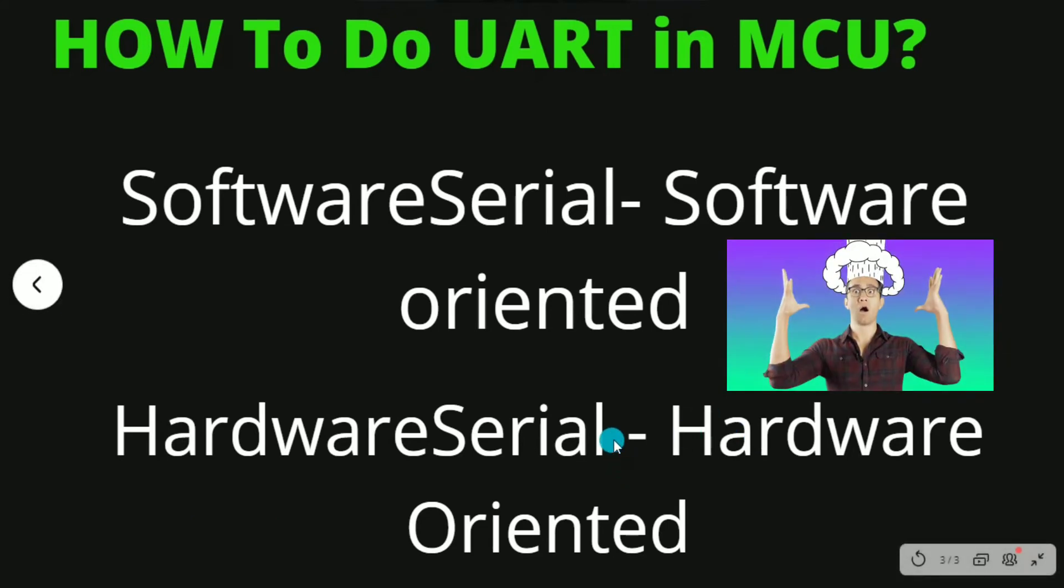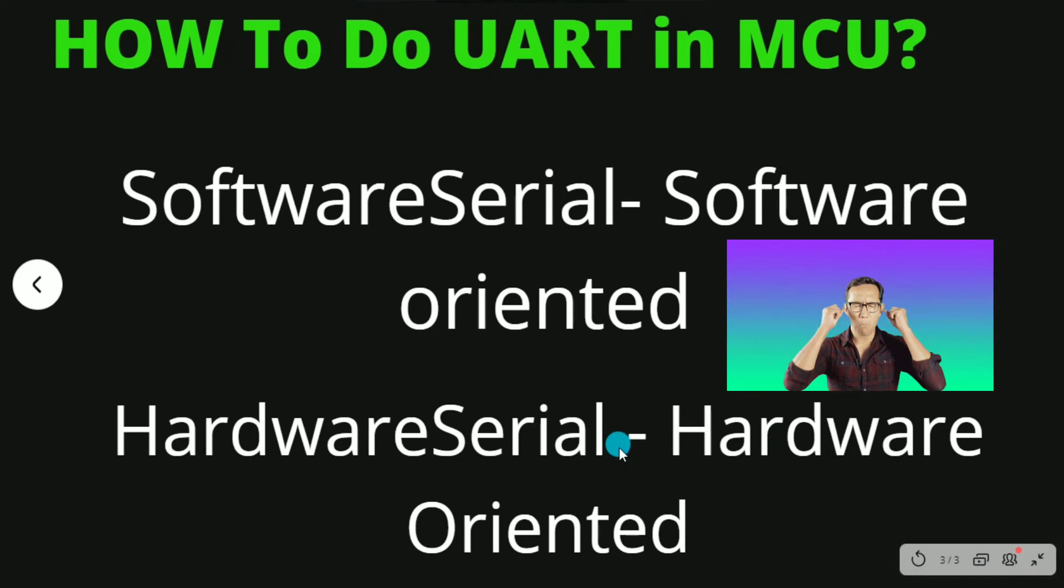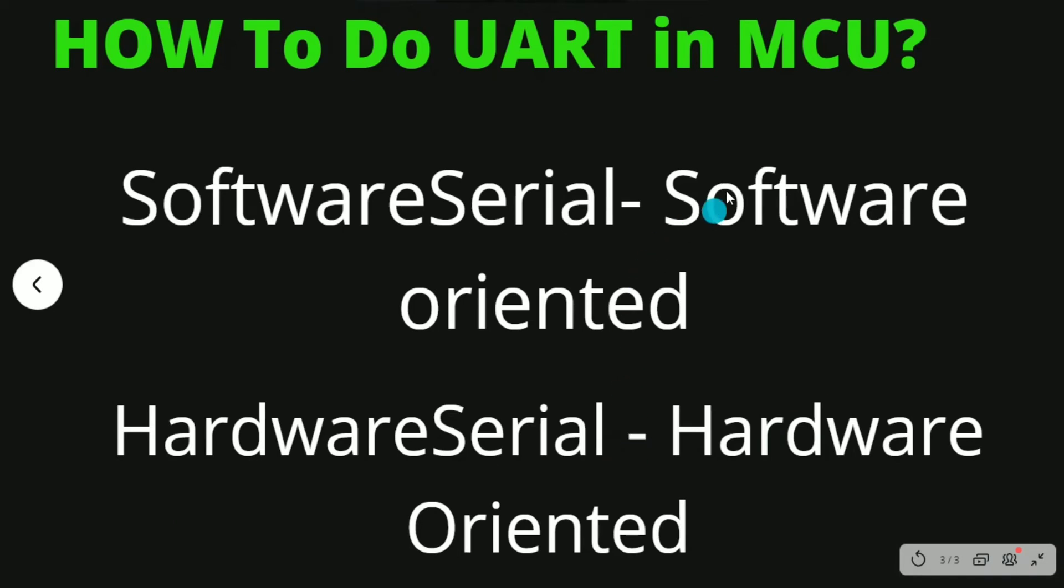And in the hardware serial we use the actual hardware which are given for UART. Now let me show you this in the block diagram and circuit pinout.